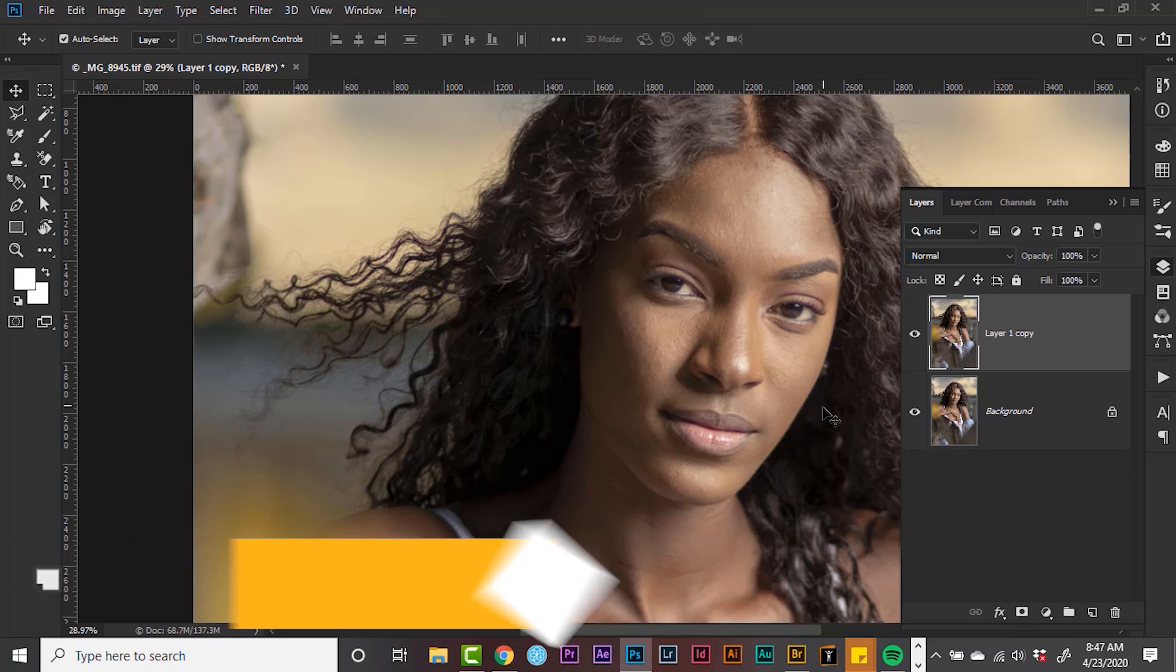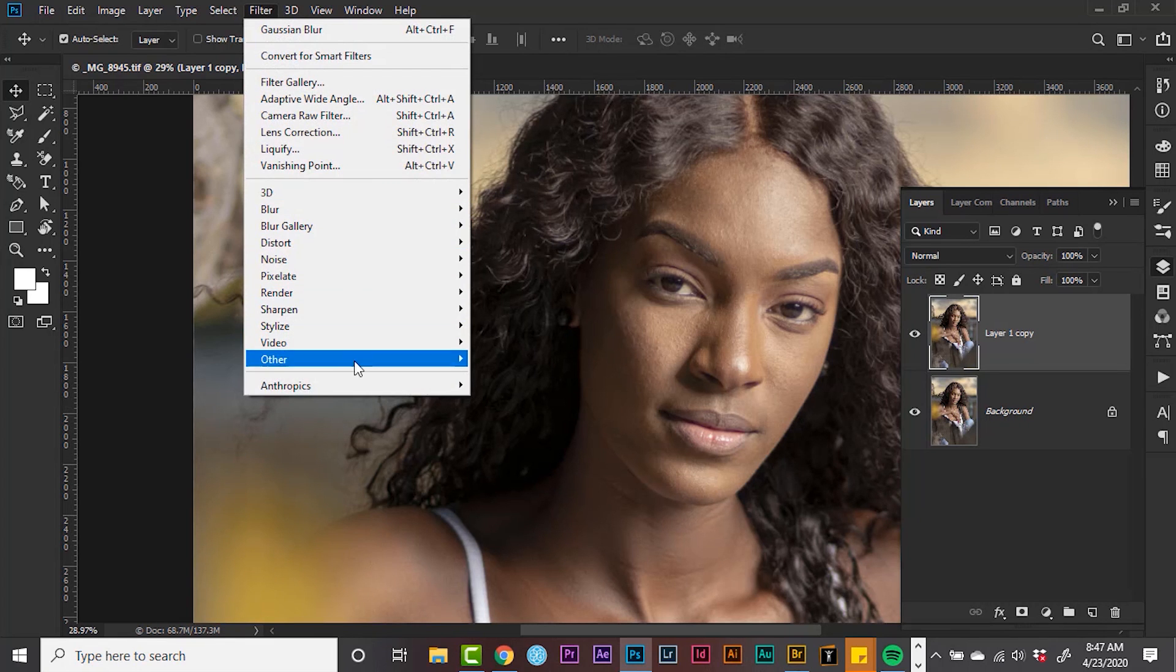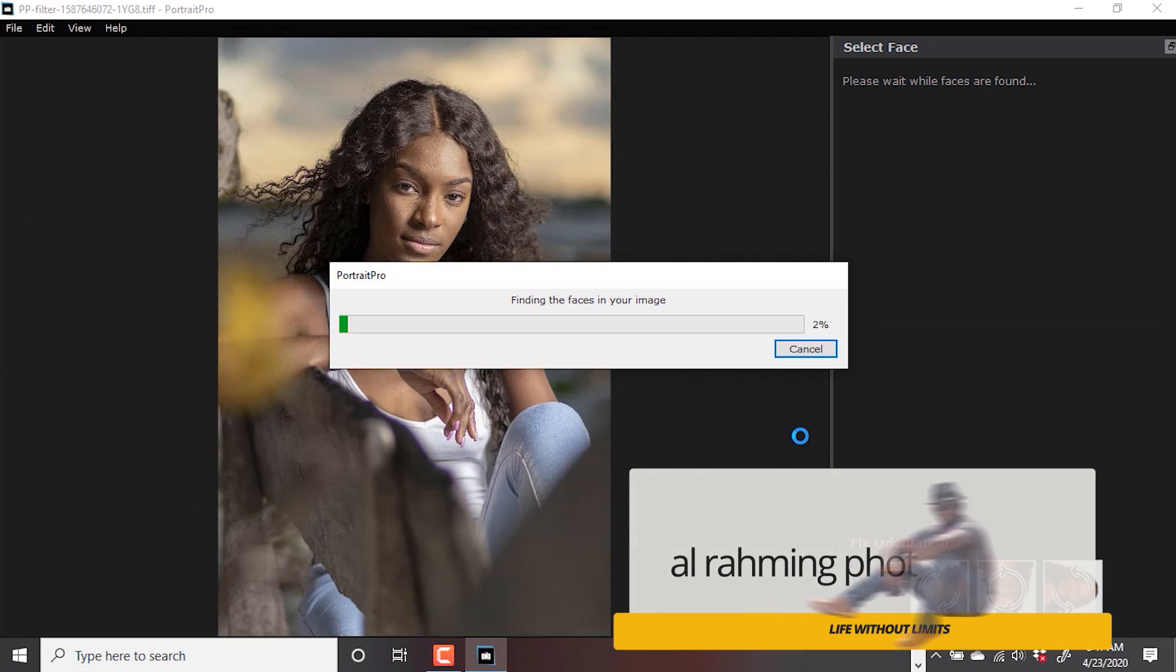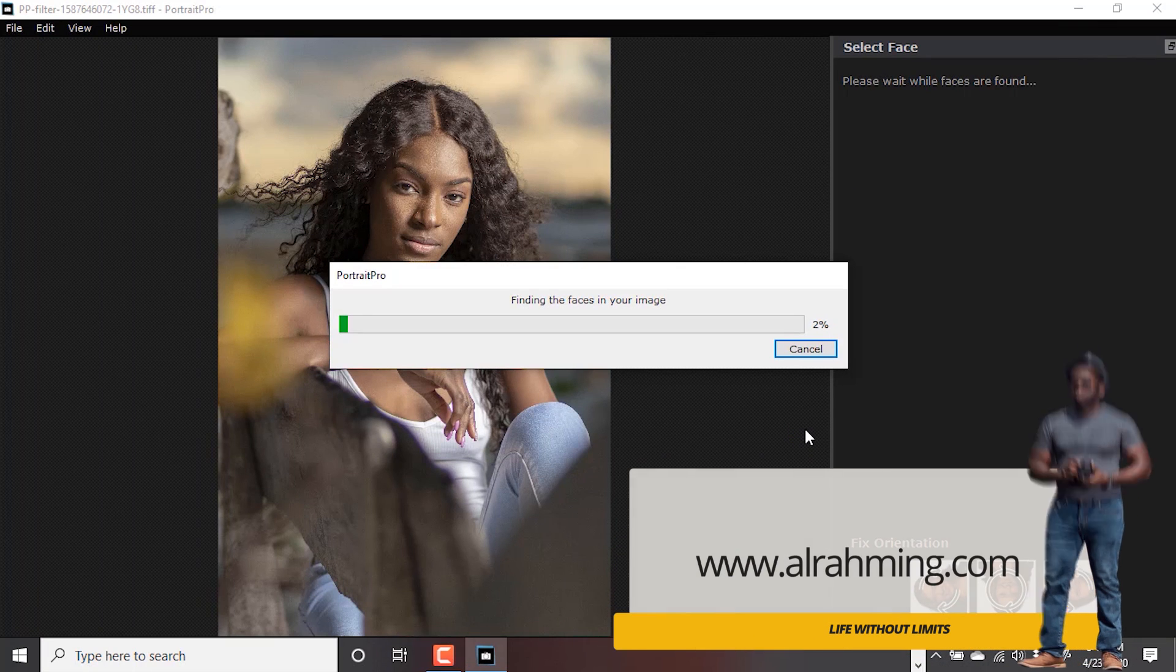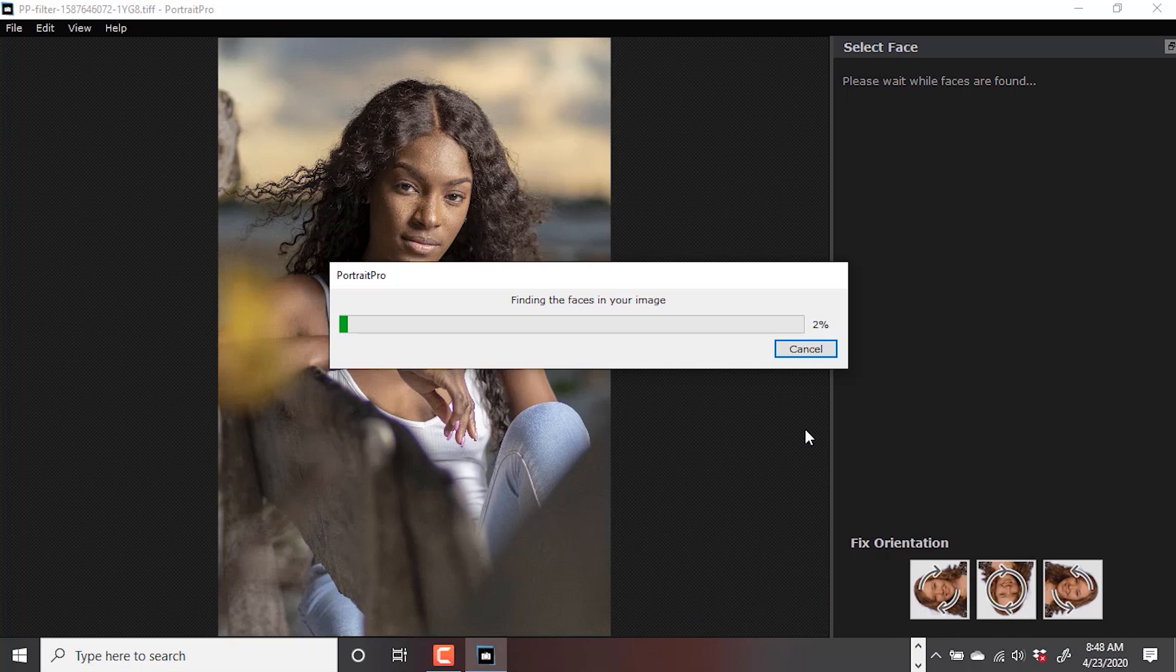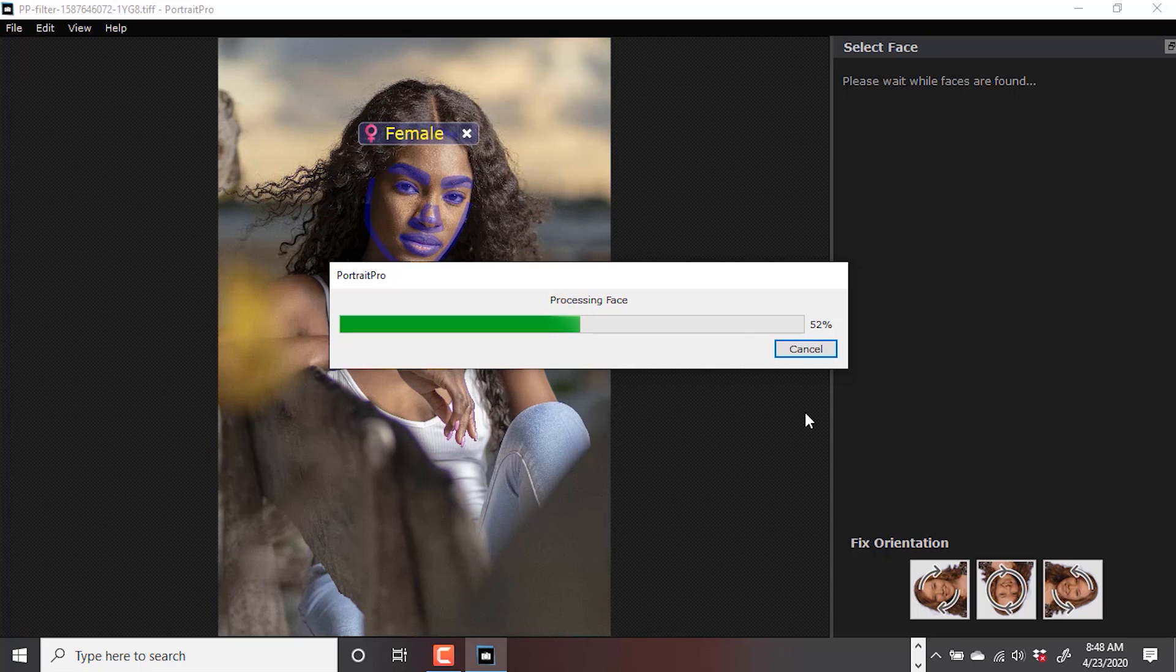I'm going to head over to Portrait Pro to make some refinements. I'm going to go to Filter, Anthopics, Portrait Pro. By default, Portrait Pro finds the faces in the image, creates the outline around the contour of the face, the eyes, the nose, the mouth, and it applies basic softening. However, when I use the software, I like to start from scratch just for a bit more refinement.